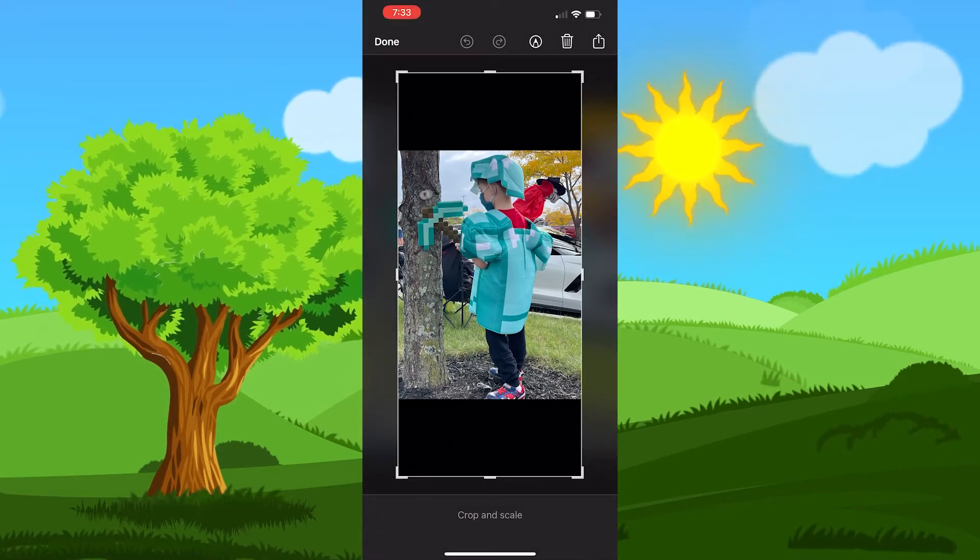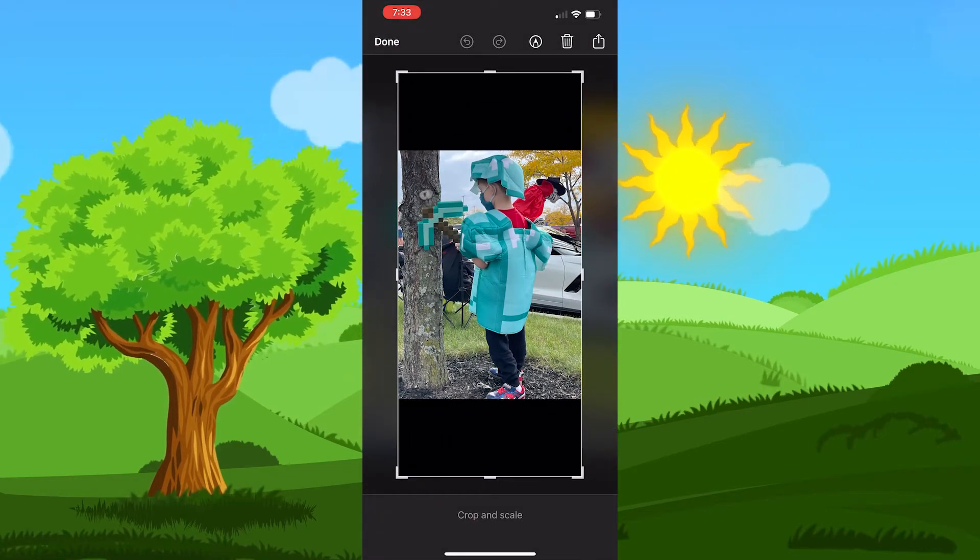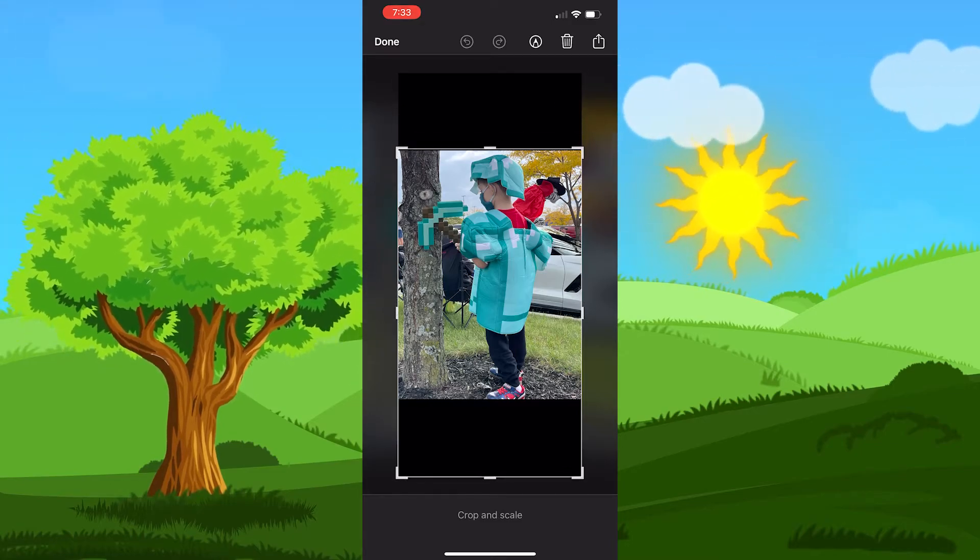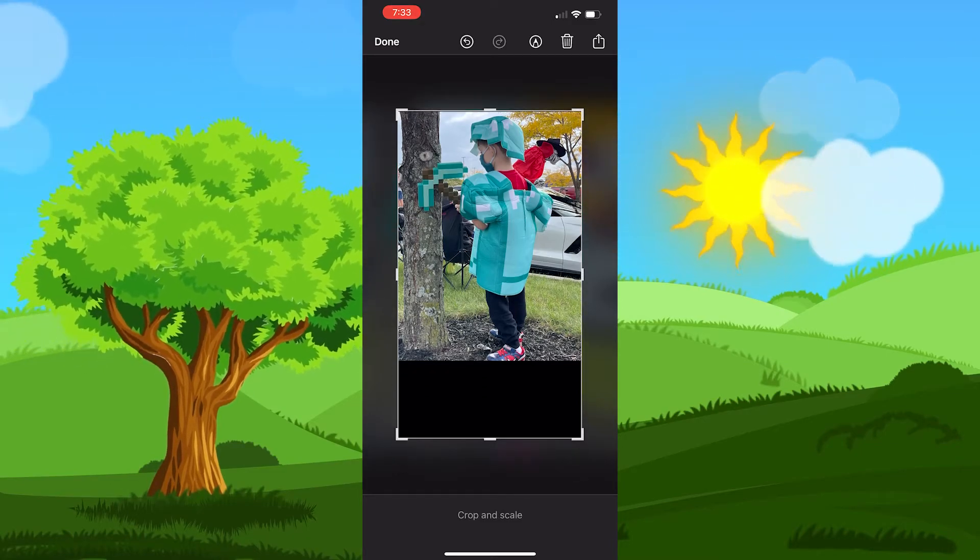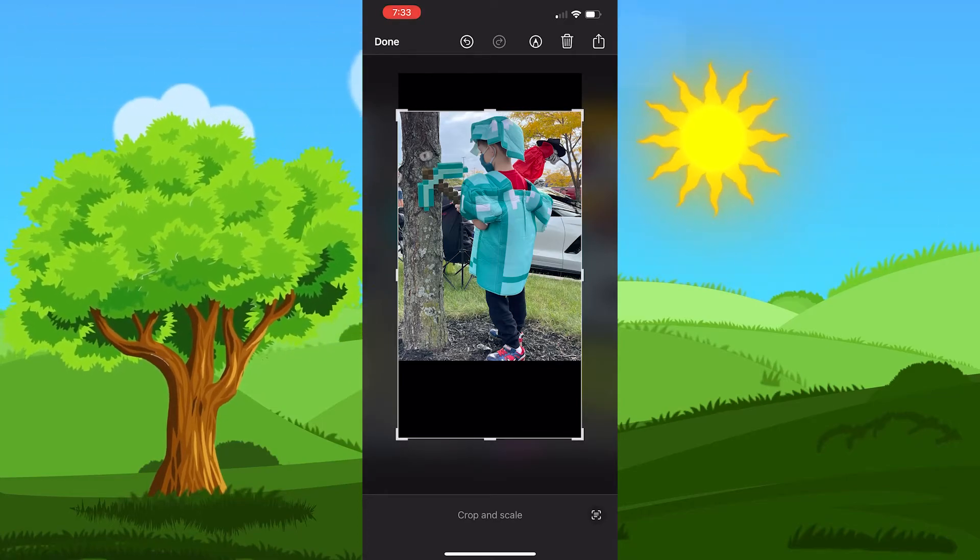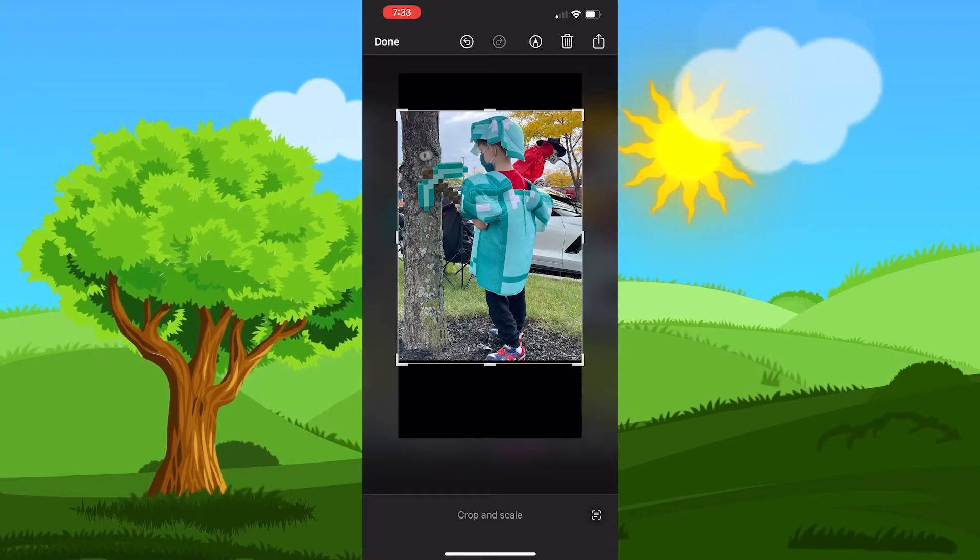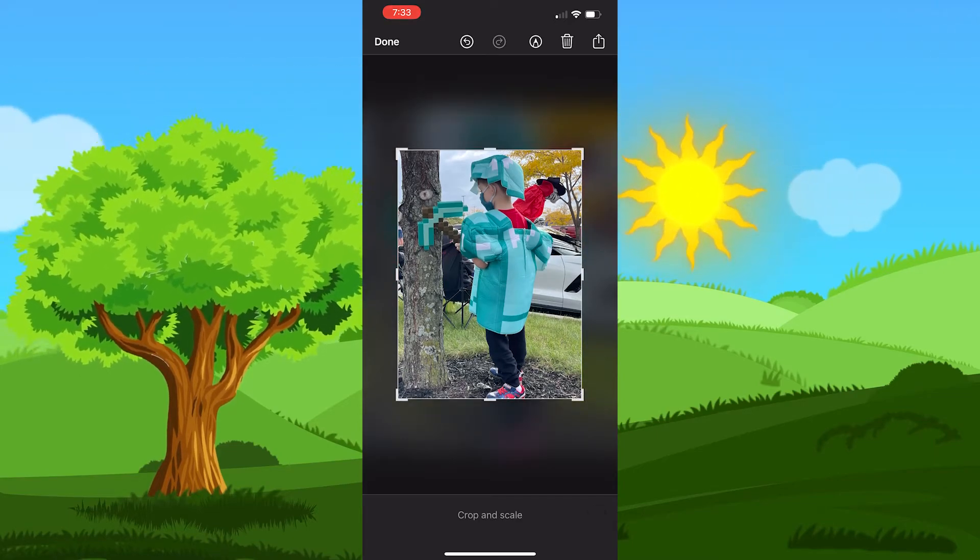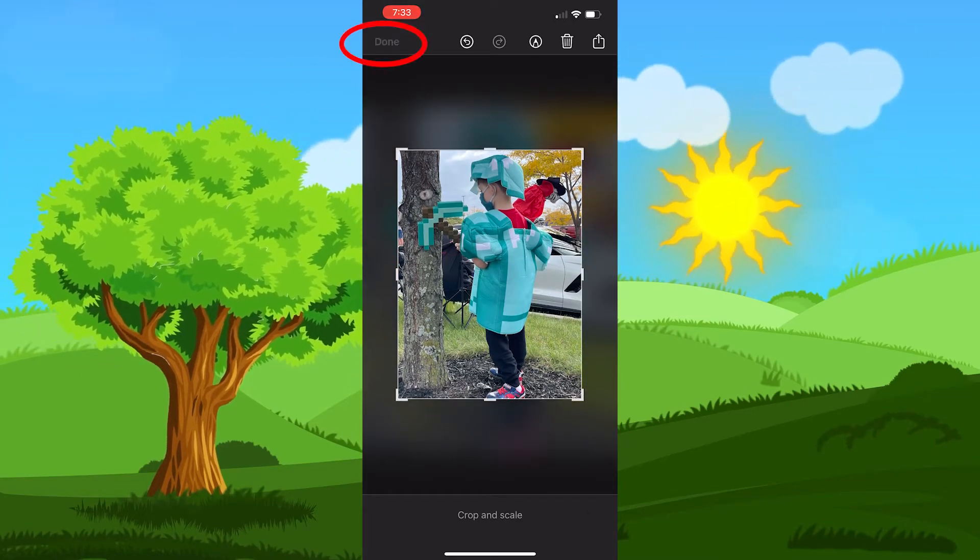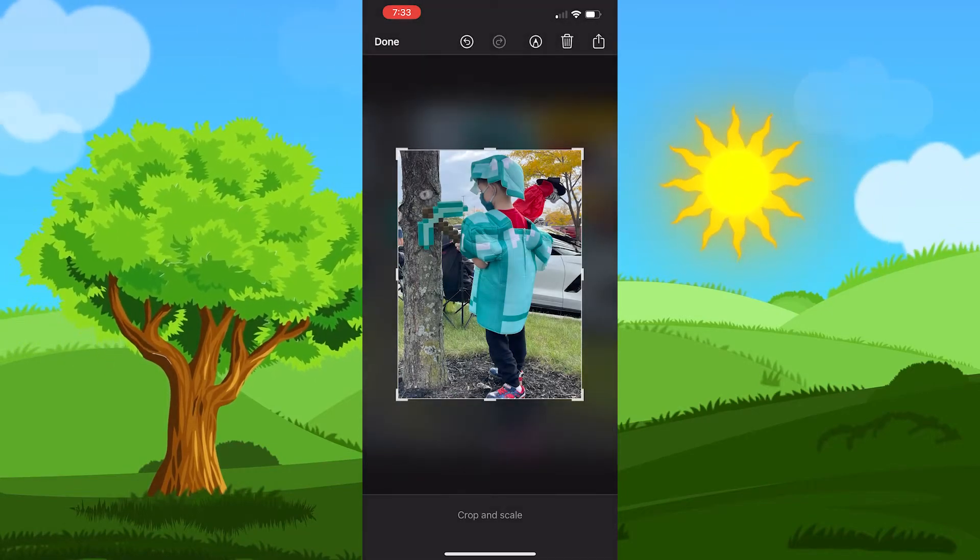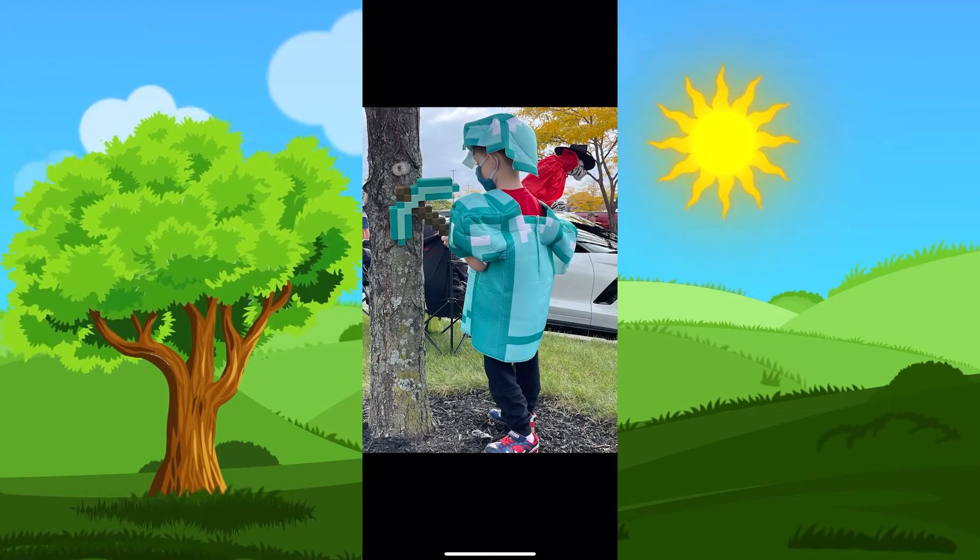And now we're going to change it a little bit here. We're just going to cut the top off just so the black line is not there. We're going to do the same to the bottom, so now it looks just like the regular photo. So we're going to hit done, we're going to save the photo, and now we have it.